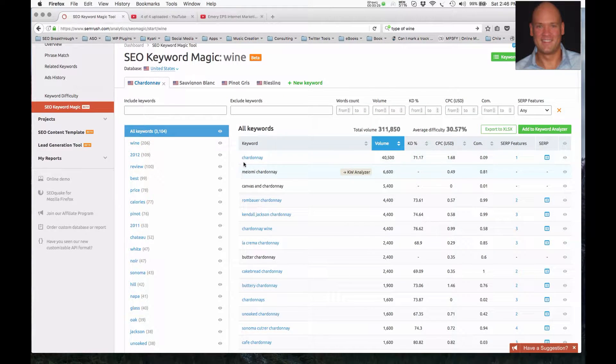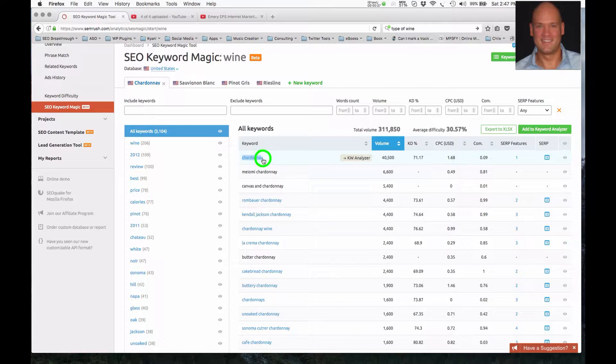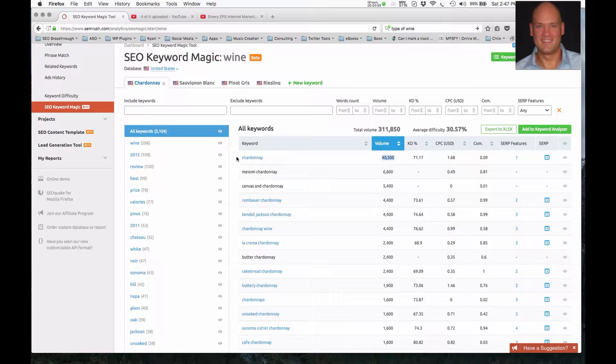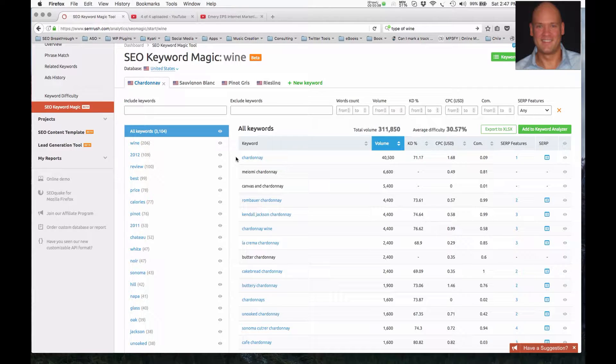What we can see here is the keyword phrase Chardonnay, simply Chardonnay, 40,500 searches per month. And this is a relevant term for branding. Now, it may not be a buying term, but it's definitely a strong term for branding.